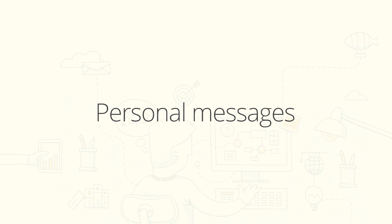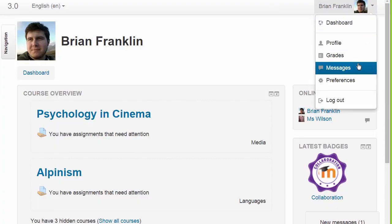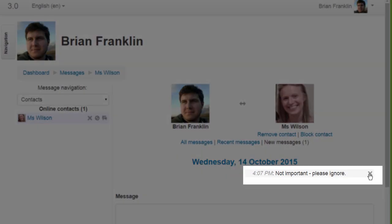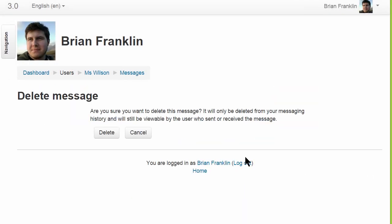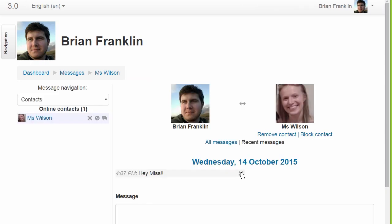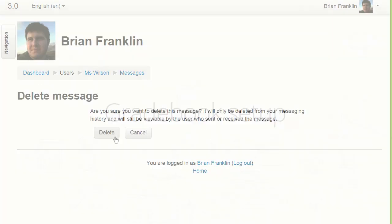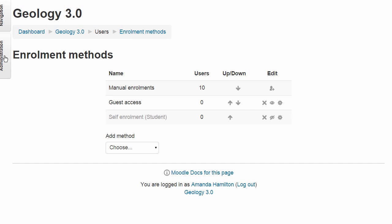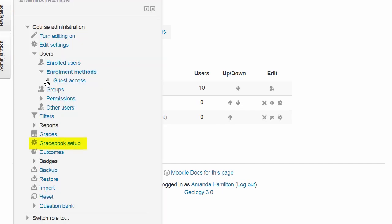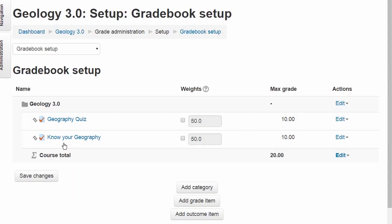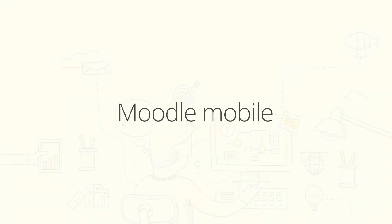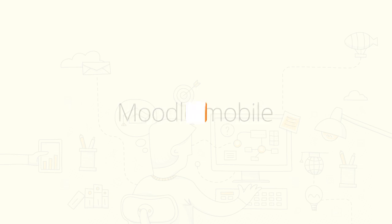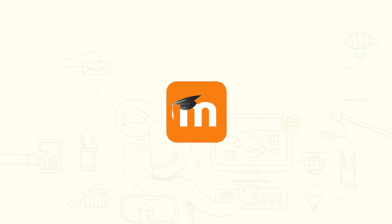Personal messages can now be deleted. Categories and items is now called gradebook setup. Finally, all of this is working better than ever on mobile.